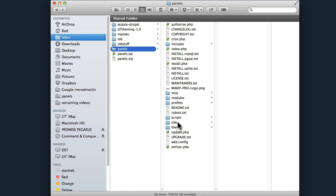So you've got the full Drupal website including the sites folder, and we'll import this folder into our Acquia Dev Desktop. The panels.sql file will be the database that we import.